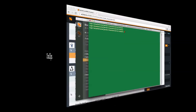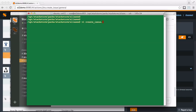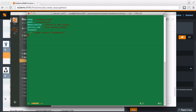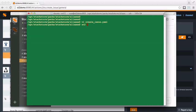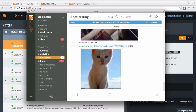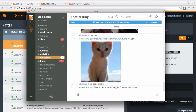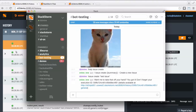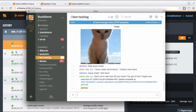ChatOps brings the power of your automations into your team collaboration tools. Exposing your actions in chat is as easy as adding a few lines of metadata. Here we register and run an action alias to create a new JIRA issue directly from Slack.